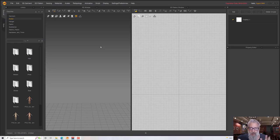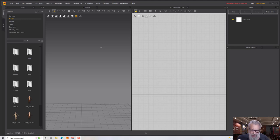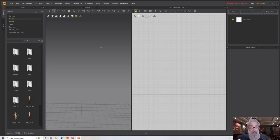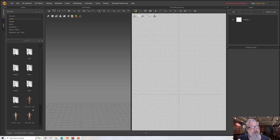Hello, welcome to this next Marvelous Designer tutorial. In this tutorial we're going to make a dress with a puffy layered skirt. It's taken me a little while to figure that out looking at some tailoring and sewing references, so let's stop waffling and get going.